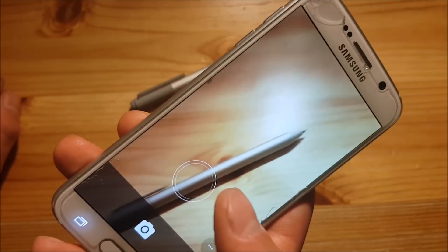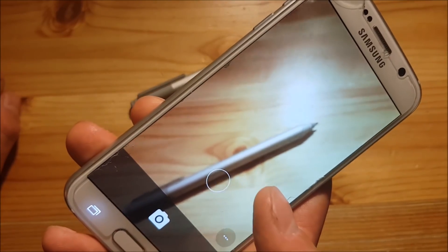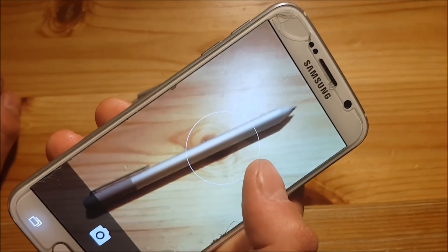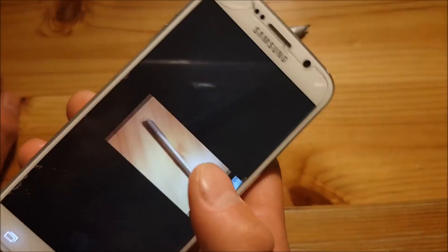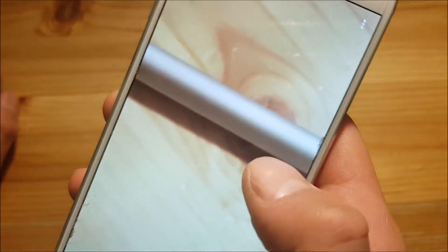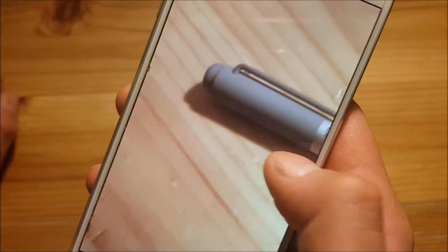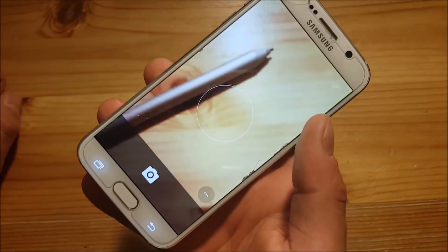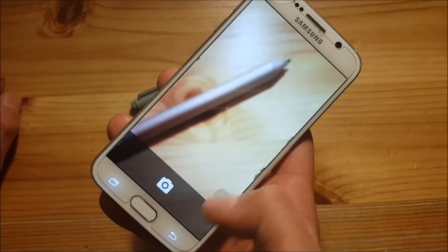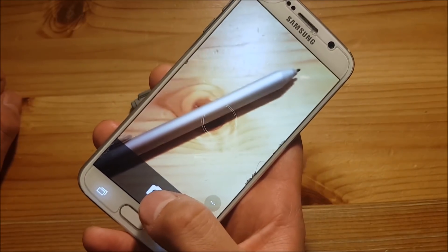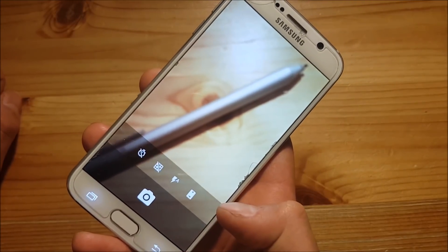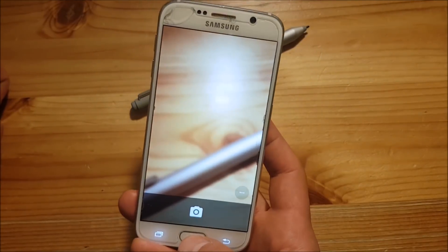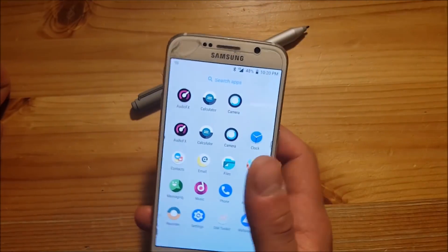The camera has some problems with autofocus — it's not always sharp. After trying again it gets sharper and the pictures are okay, not bad. The camera app itself is very simple — you only get the shutter button and a three-dot menu, so it's minimalistic but should be enough for daily usage.